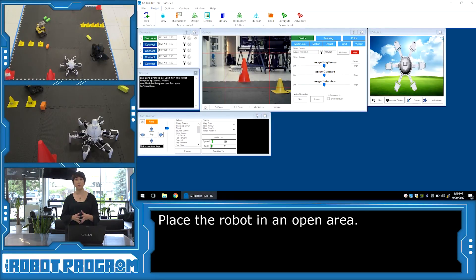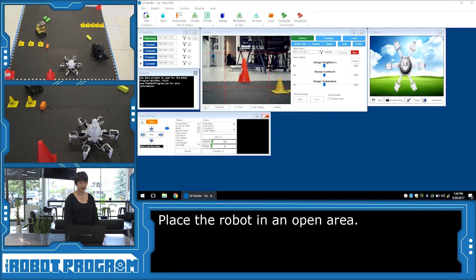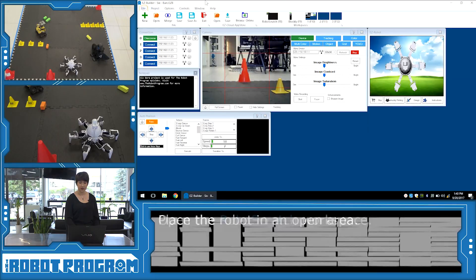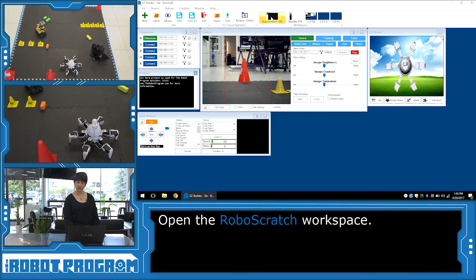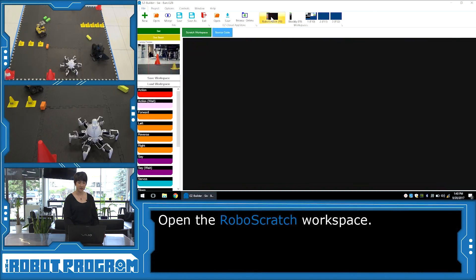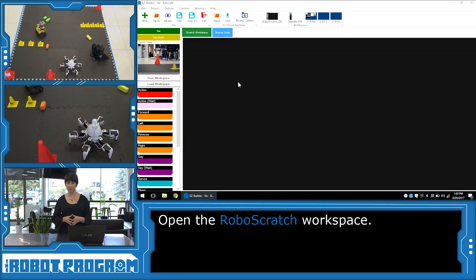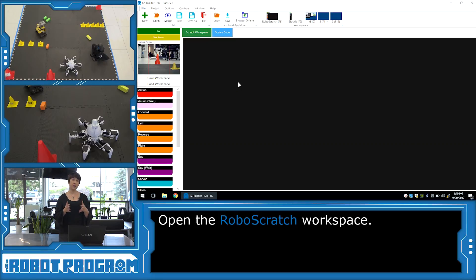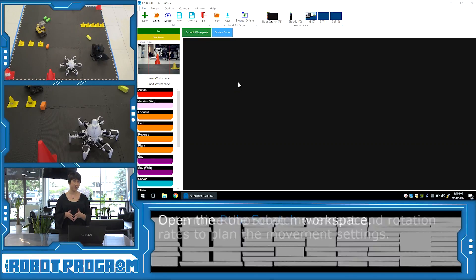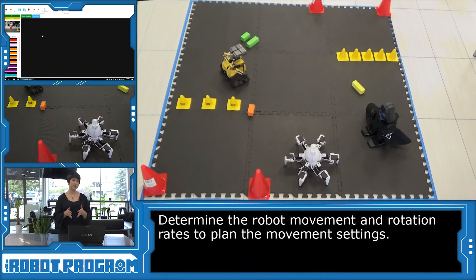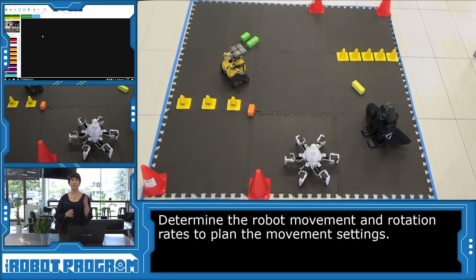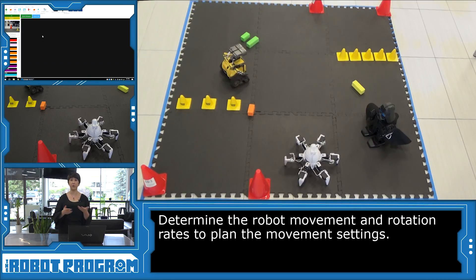We're going to write our program using the RoboScratch workspace. So under File, click on RoboScratch. And we can see what Six is seeing in the camera preview. And this is our blank canvas for writing our program. We're going to write a program that allows Six to navigate around the obstacles. That means we need to understand how he moves forward, how he turns, and how he goes backwards, depending on how we want to move around the obstacles.